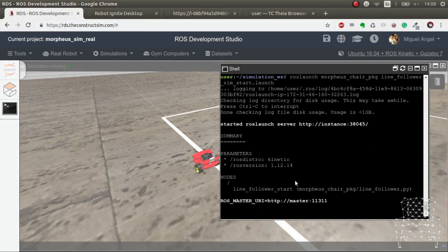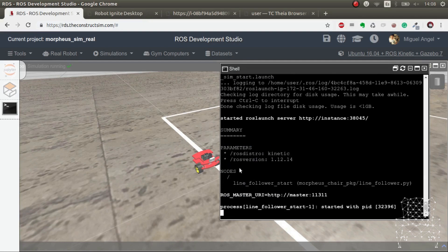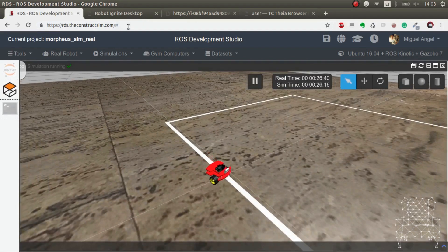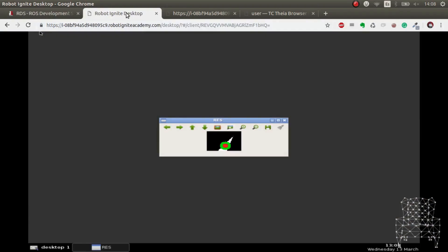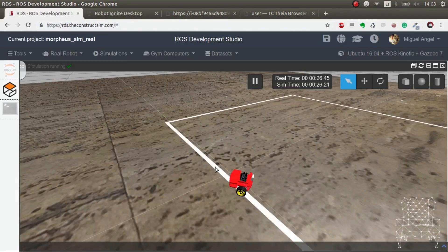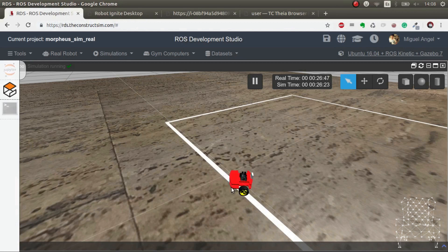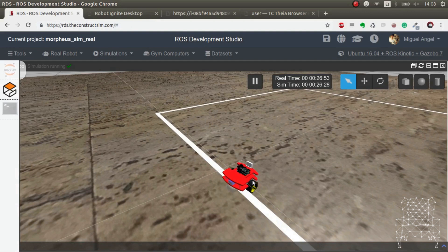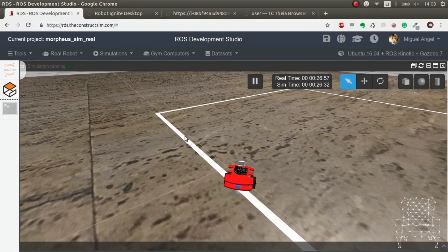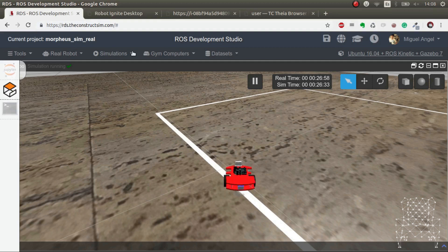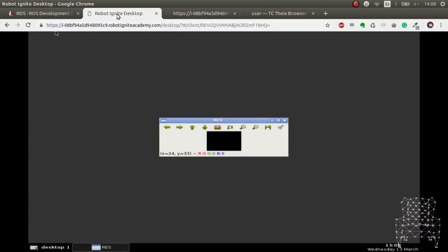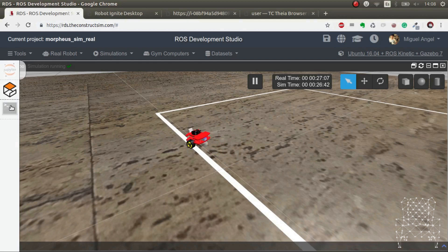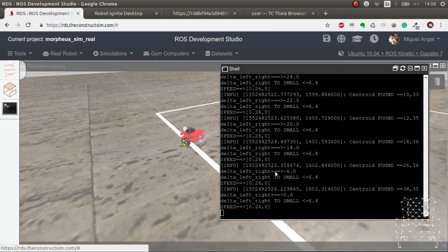So we can just execute the same code and as you can see it's following the line. As you can see also, it doesn't perform as well as the original one, so this could be a good opportunity to optimize it. But we're not here to optimize and make the code better. It's just to show you the real connection, but you would use the simulation to iterate and improve the code.